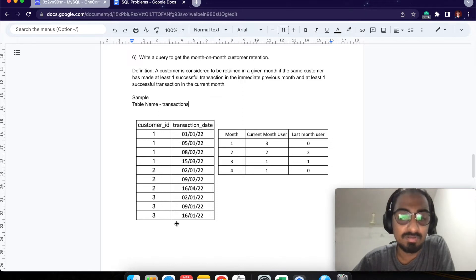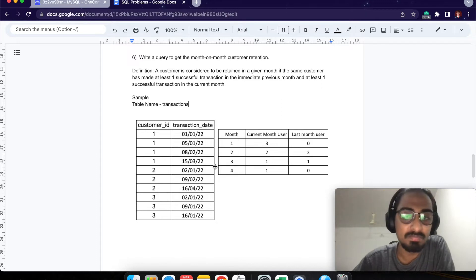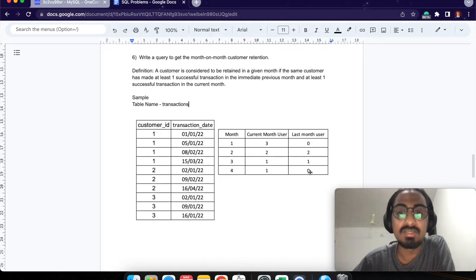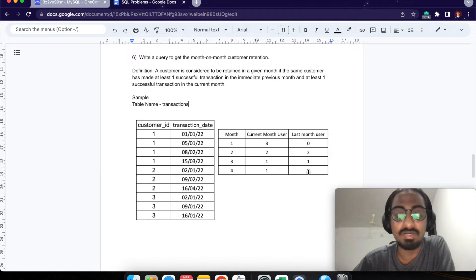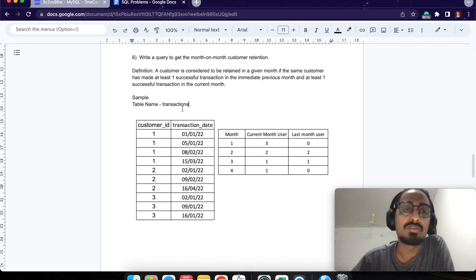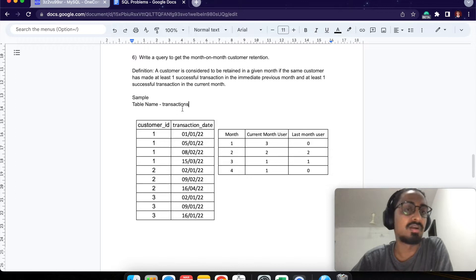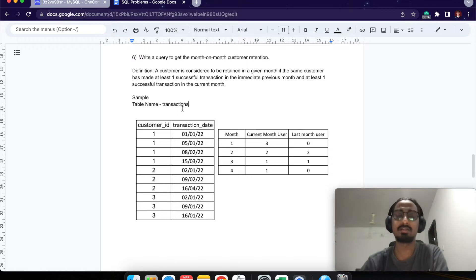In month 4, we have only 1 user but that user has not placed an order before, so the last month user count is 0 and therefore we have 0% retention. That is how retention is calculated by definition. Now let's go to the console and write the query.